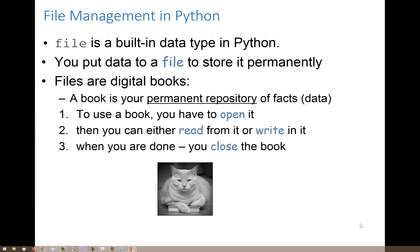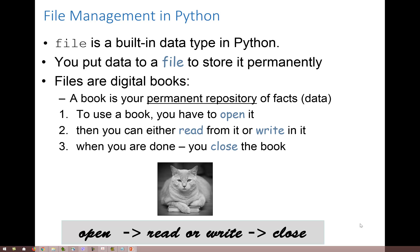The open function returns a file object. File is a built-in data type — as opposed to information stored temporarily in variables in Python, when you write to a file it's a permanent repository for your data. Just like a book, when you want to use it you have to open it, then you can read it or write into it, and when you're done you should close the book. Open, read or write, close — like bookends on a bookshelf.